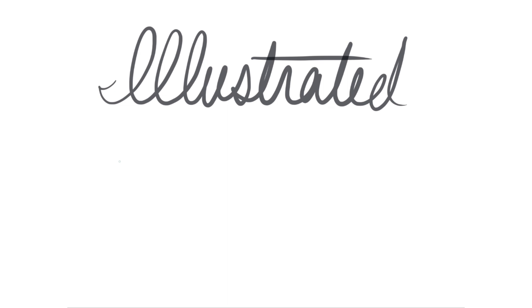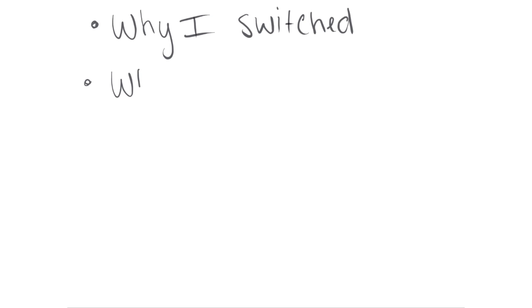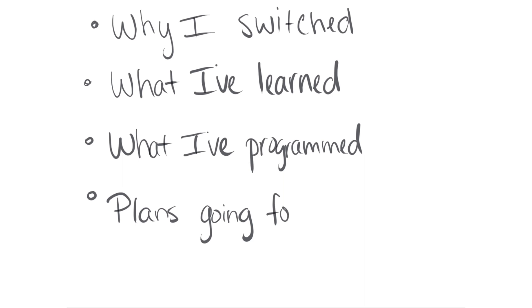At the beginning of 2019, I switched from using C++ as my main programming language to C99. In this video, I'm going to talk about why I switched, what I've learned this year by programming in C, what I've actually programmed, and my plans for programming languages going forward.